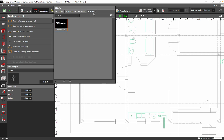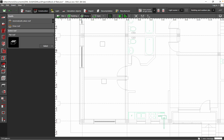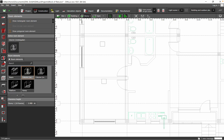Or you can choose from the catalogs with objects. Here we don't have any elements related to the roof and things like that, so we don't need to worry about that.